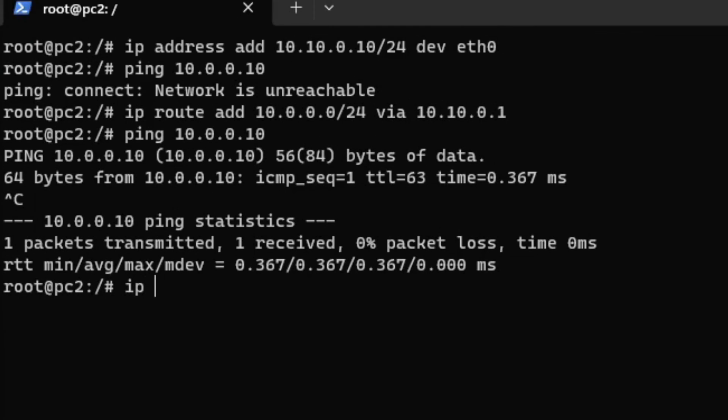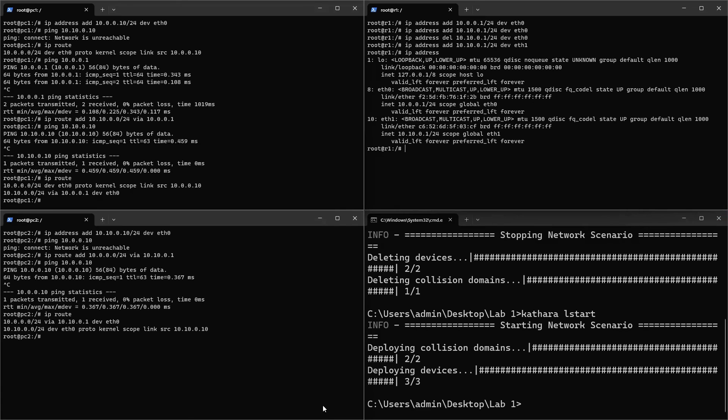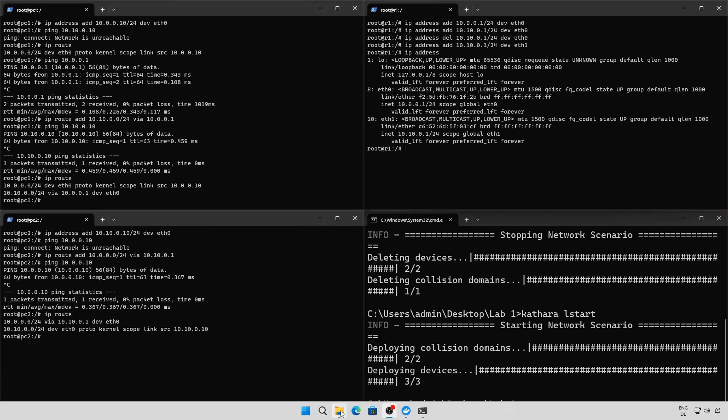As you can see, the ping works. You can verify the routing table of both PCs with the iproute command. How does the router know where to send the packets? Use the iproute command to see which networks are directly attached.